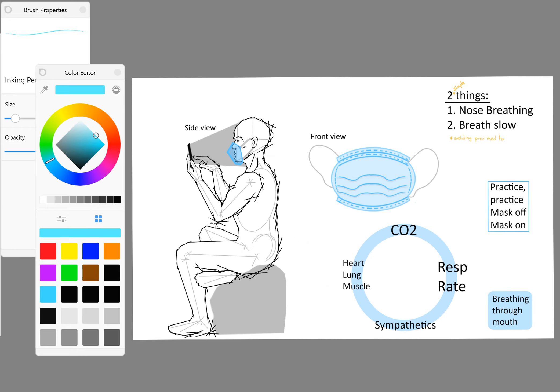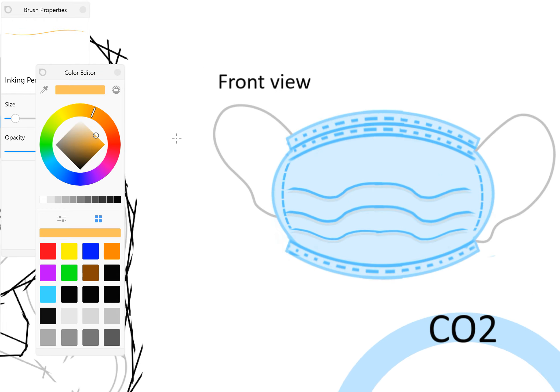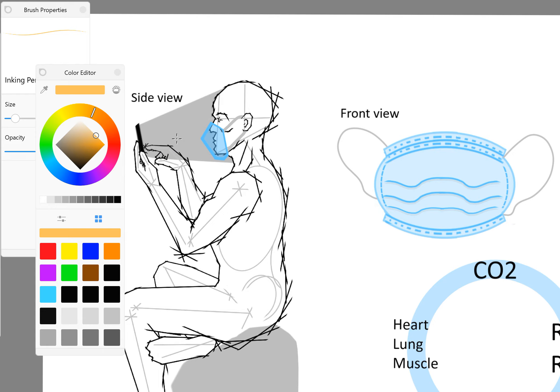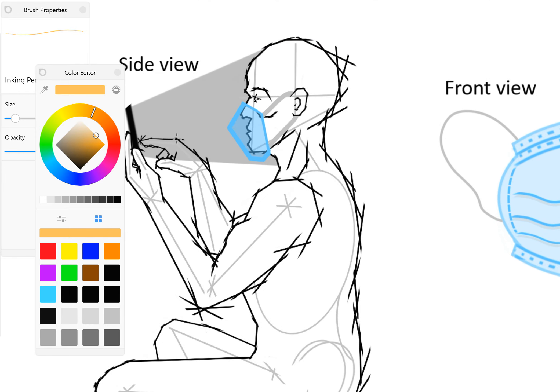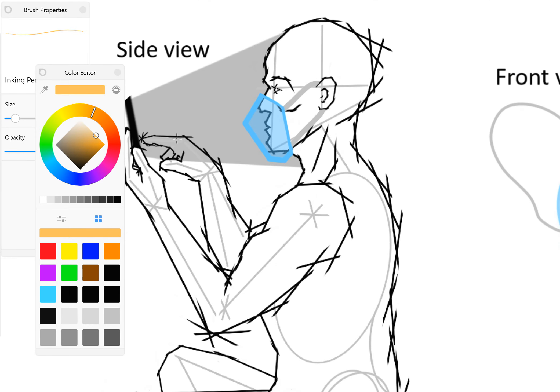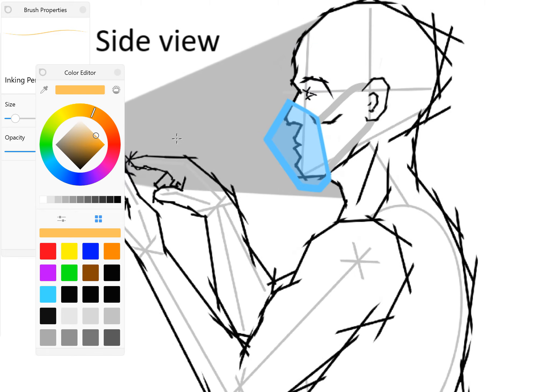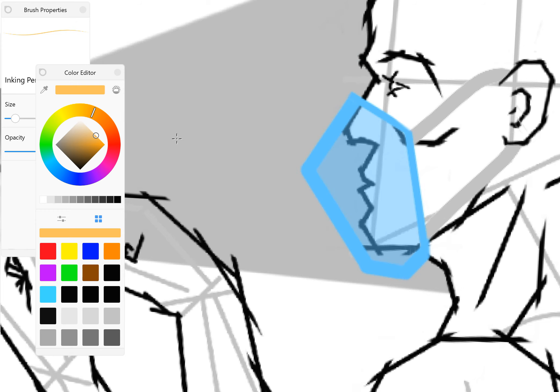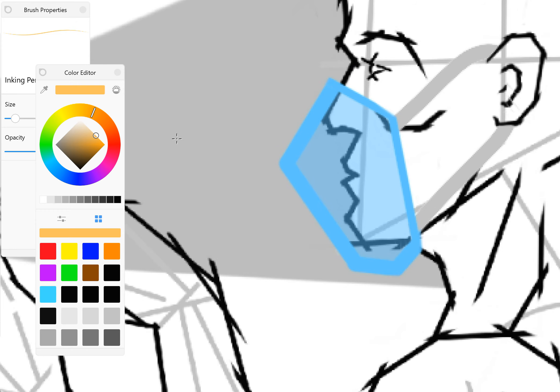You'll notice I got a couple of views going on here. We've got more of a front view of a mask and a side view of a mask. We're illustrating this in the form of a surgical procedural mask which we often wear, but the same general rules apply for any type of mask whether it's a bandana or an N95.